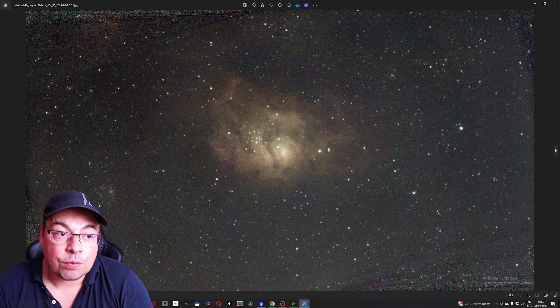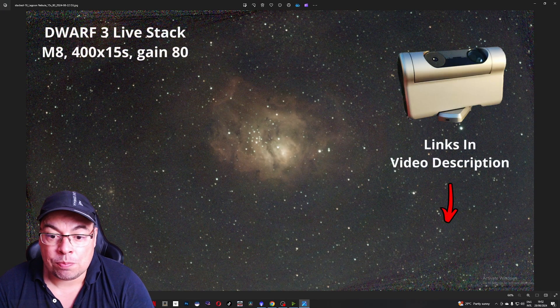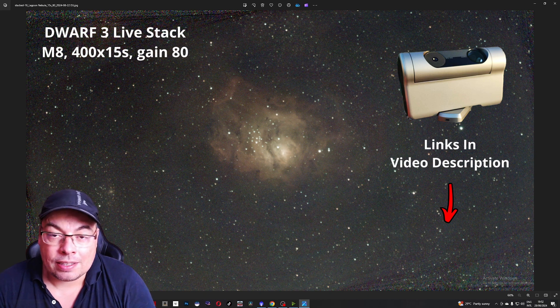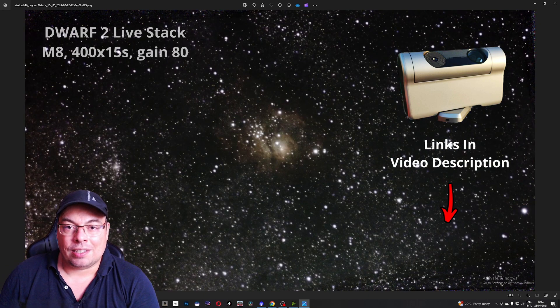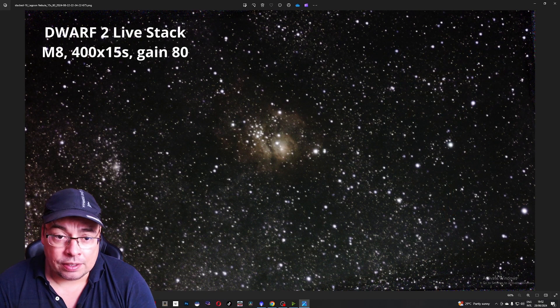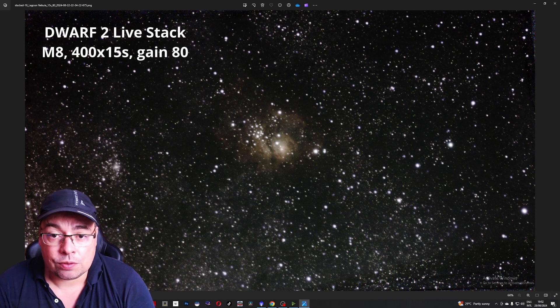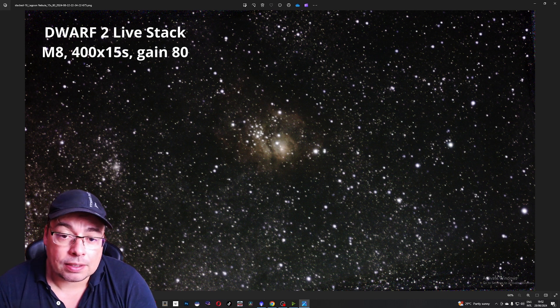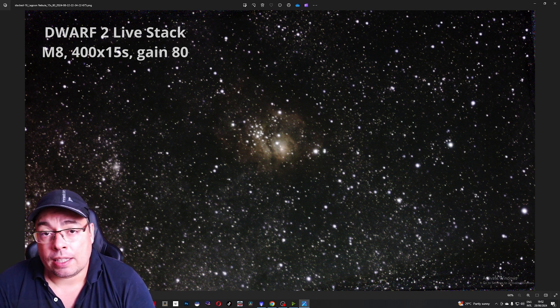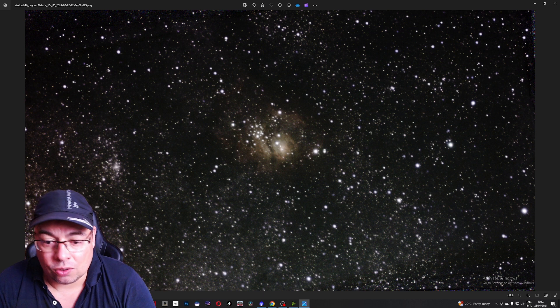Here in Photo Viewer we have two JPEGs with Messier 8 captured with the Dwarf 3 and here with the Dwarf 2. These are straight from the units from the smart telescopes and I believe they had also applied AI enhancements.